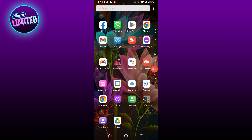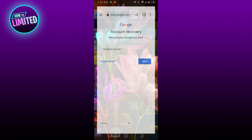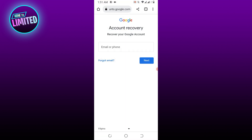Hey guys, in this video I'm gonna show you how to fix too many failed attempts in Gmail. First of all, go to the Google Account Recovery page, open the Gmail sign-in page, and select Forgot Email.